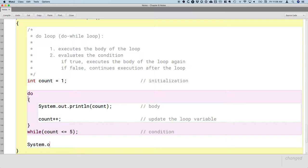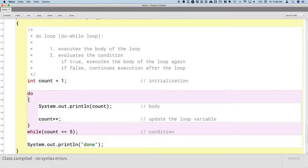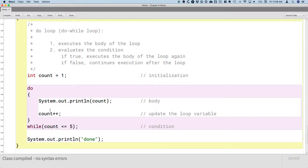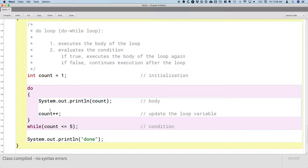And then like we've been doing in the other methods, we'll print done as well. So the difference here is really just that the body is executed before we check the condition.